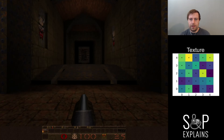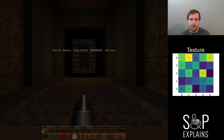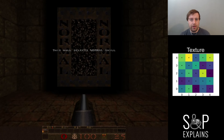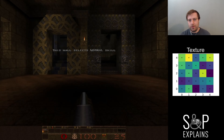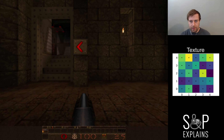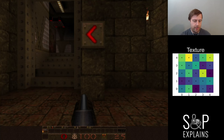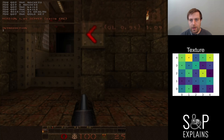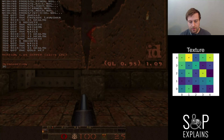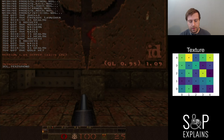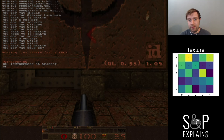glQuake is really nice because I can switch how it renders and switch back really easily. So this is the 3D accelerated version, but there's a feature where I can tell it to use a more primitive form of rendering, which is called nearest neighbor.